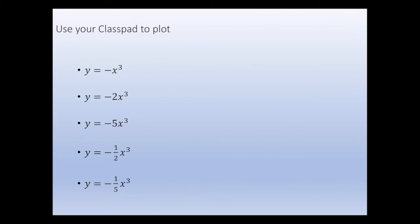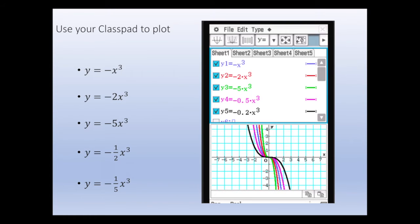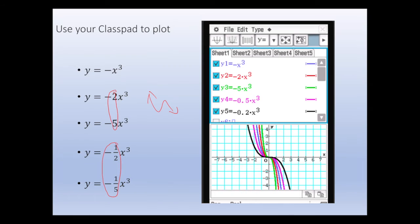Now plot y equals minus x cubed and related curves. With a negative sign in front, the shape becomes a negative cubic. You can see that coefficients of 2 and 5 bring the curve closer to the y-axis, while minus a half and minus 1.5 place it further away from the y-axis.